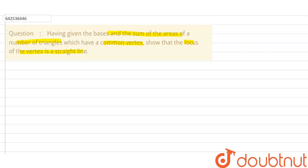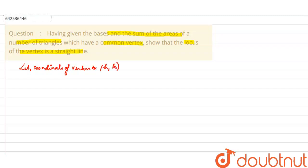So, what we will do is let us consider that the coordinates of the vertex be h, k. We are considering the coordinates to be h, k. And let the lengths of the bases be l1, l2, l3 and so on.